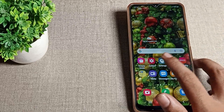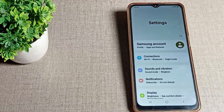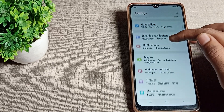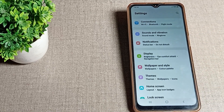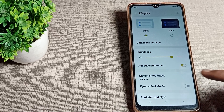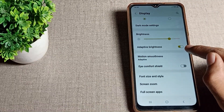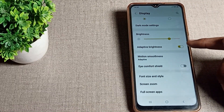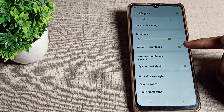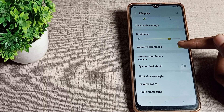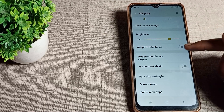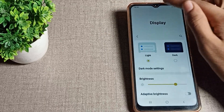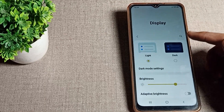After opening phone settings, scroll down and you can see the display setting and brightness setting. Click there, scroll again, and you can see a toggle button for auto brightness on the right side. Click on that icon and your auto brightness will turn off.